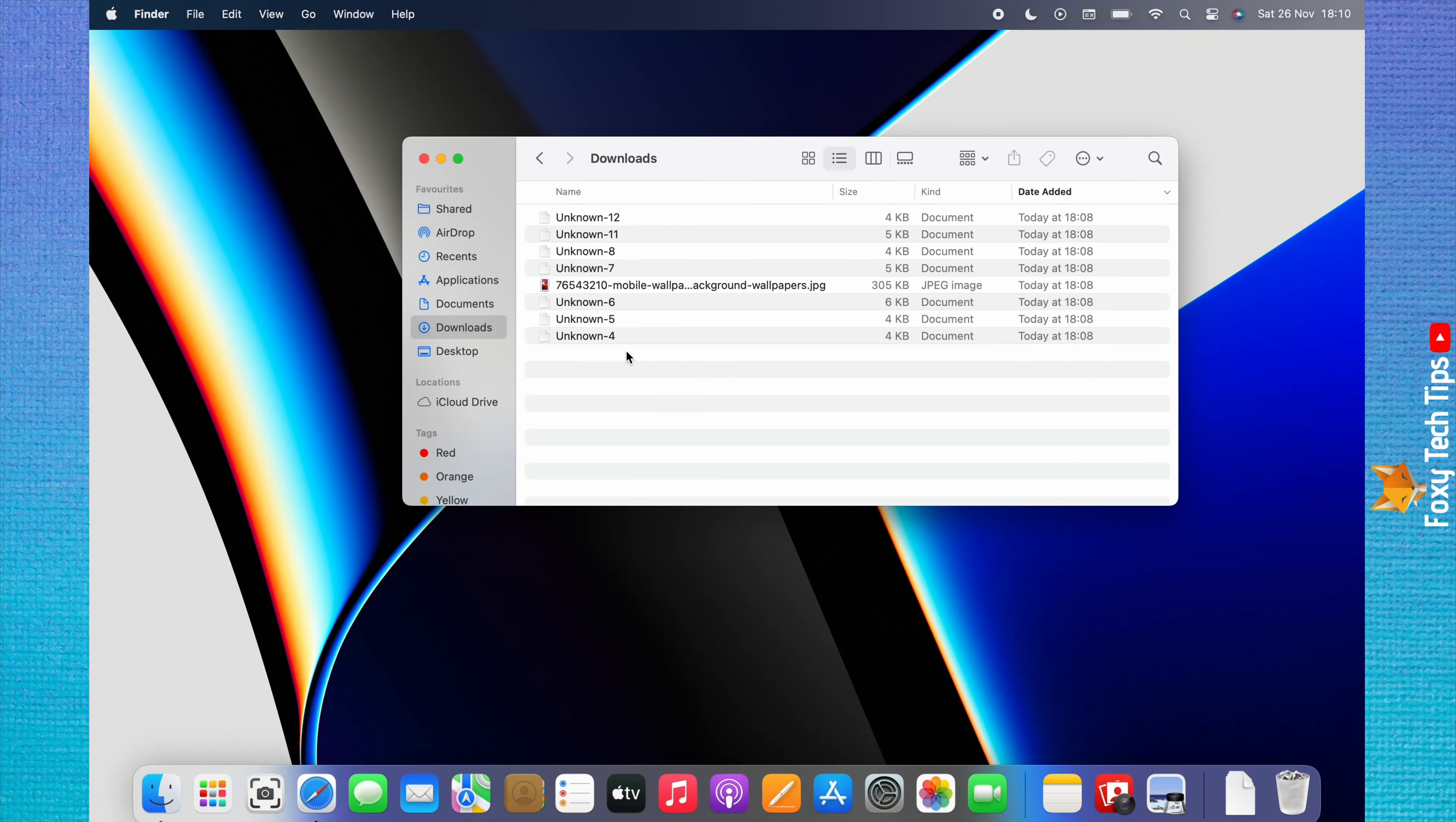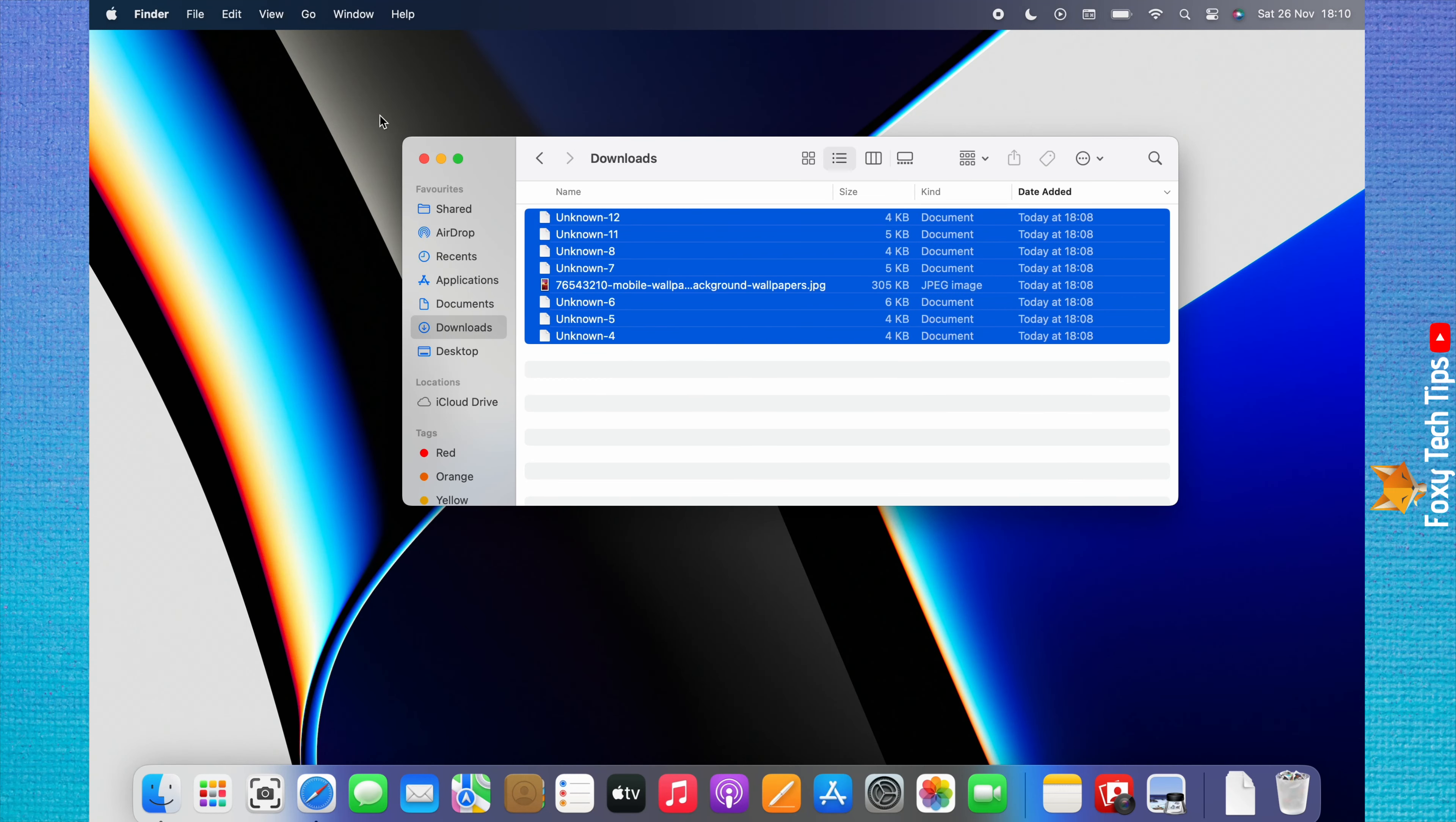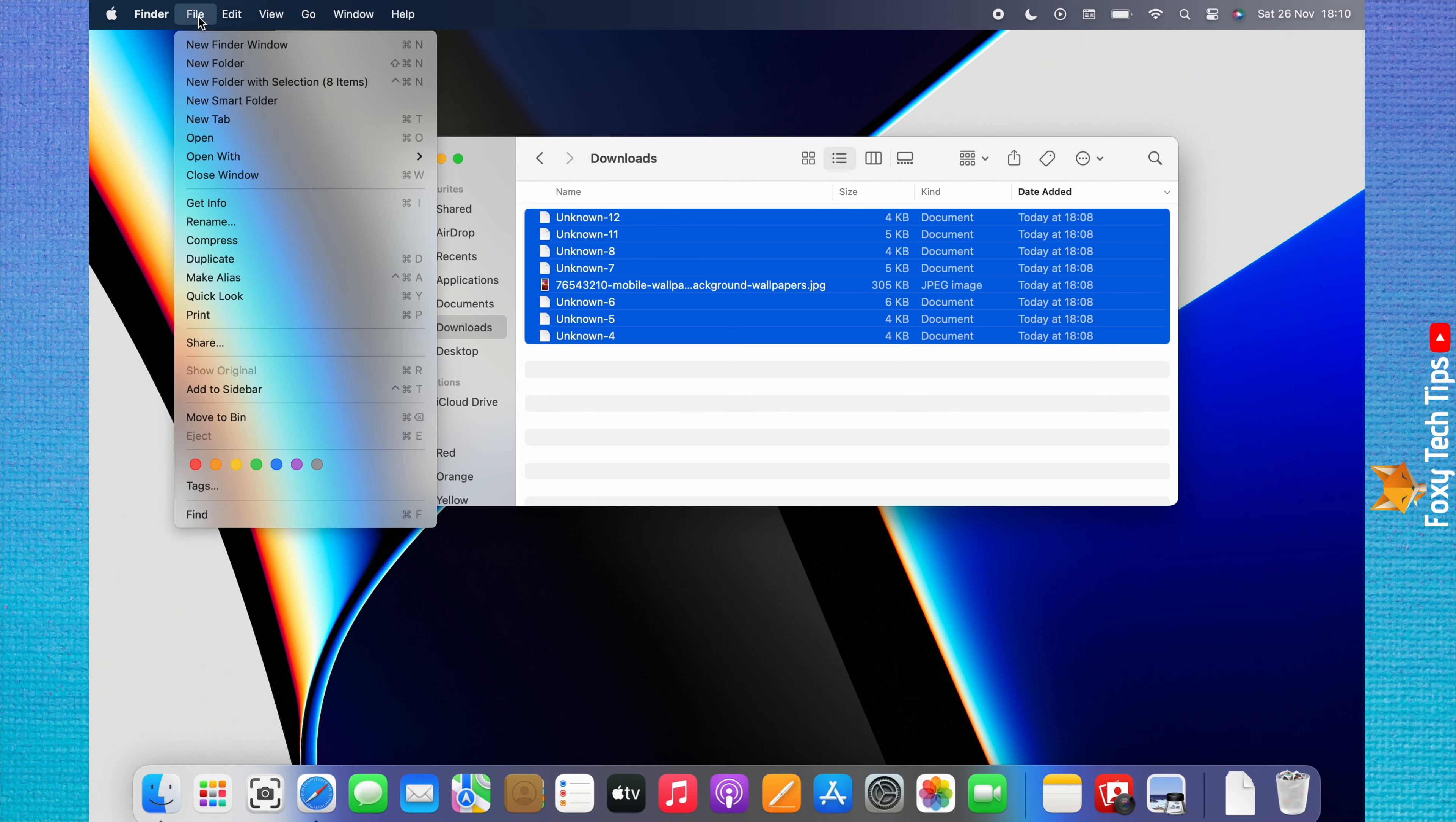You can also click File in the top left menu and then choose Move to Bin from the menu that appears.